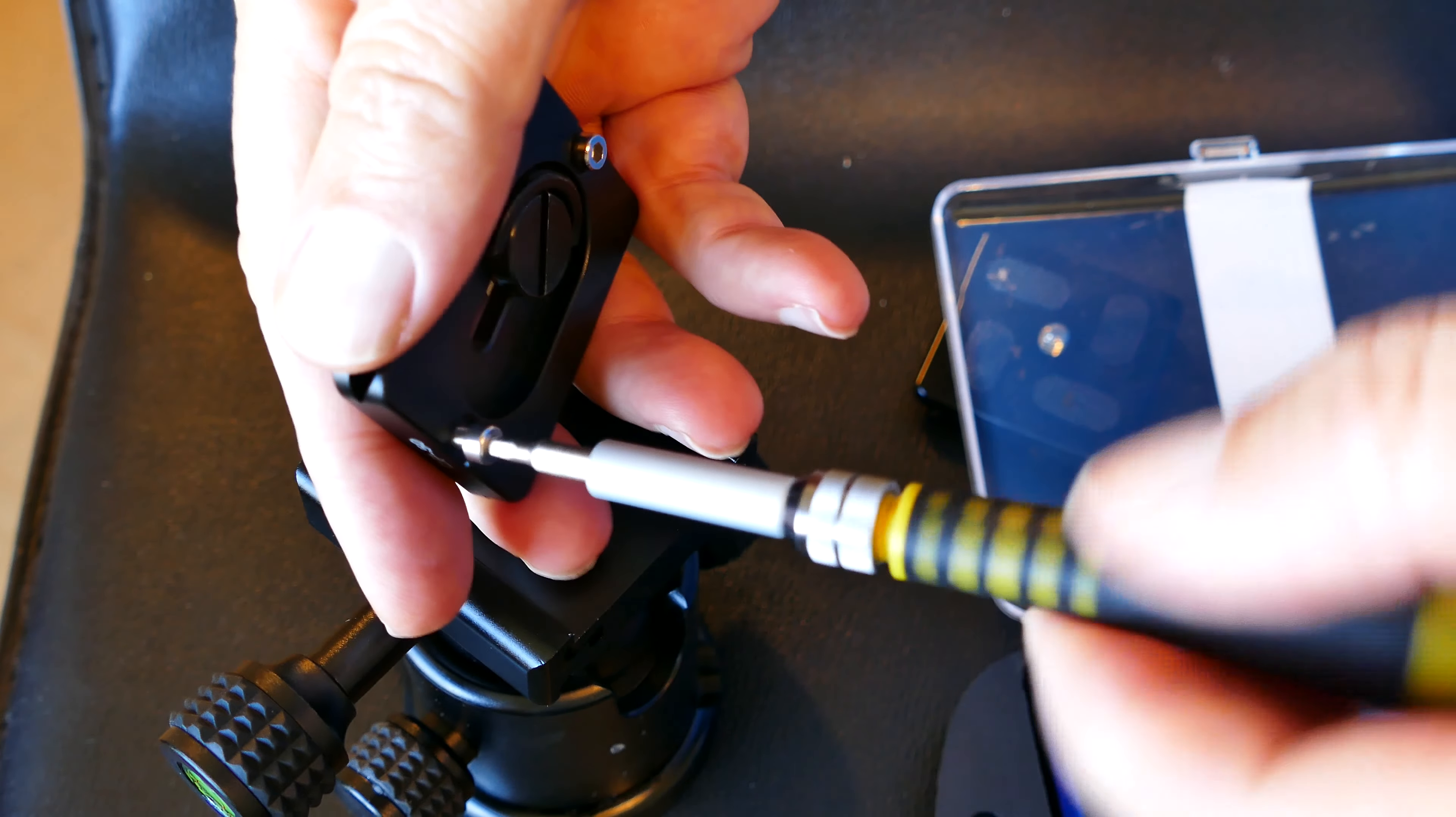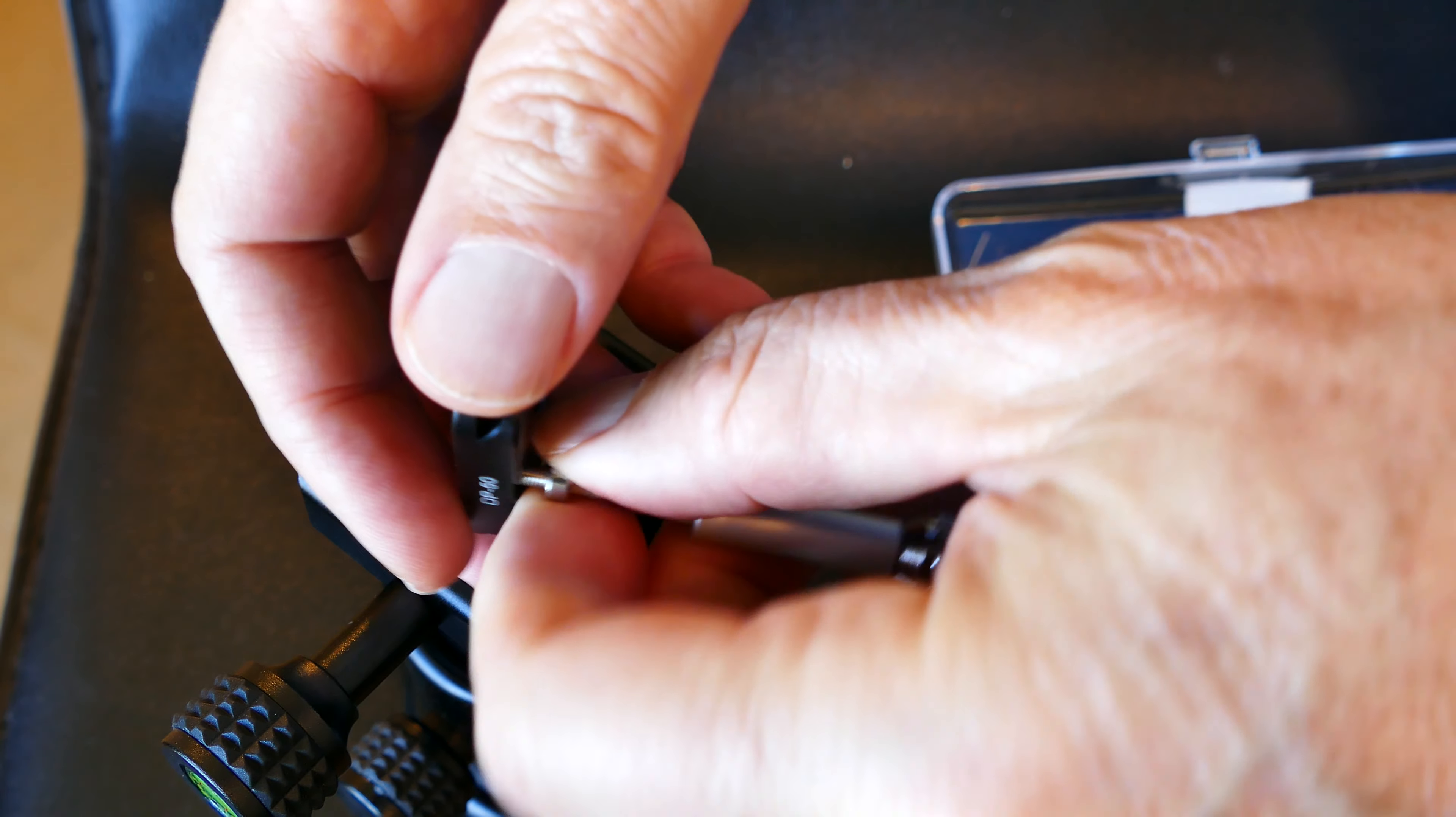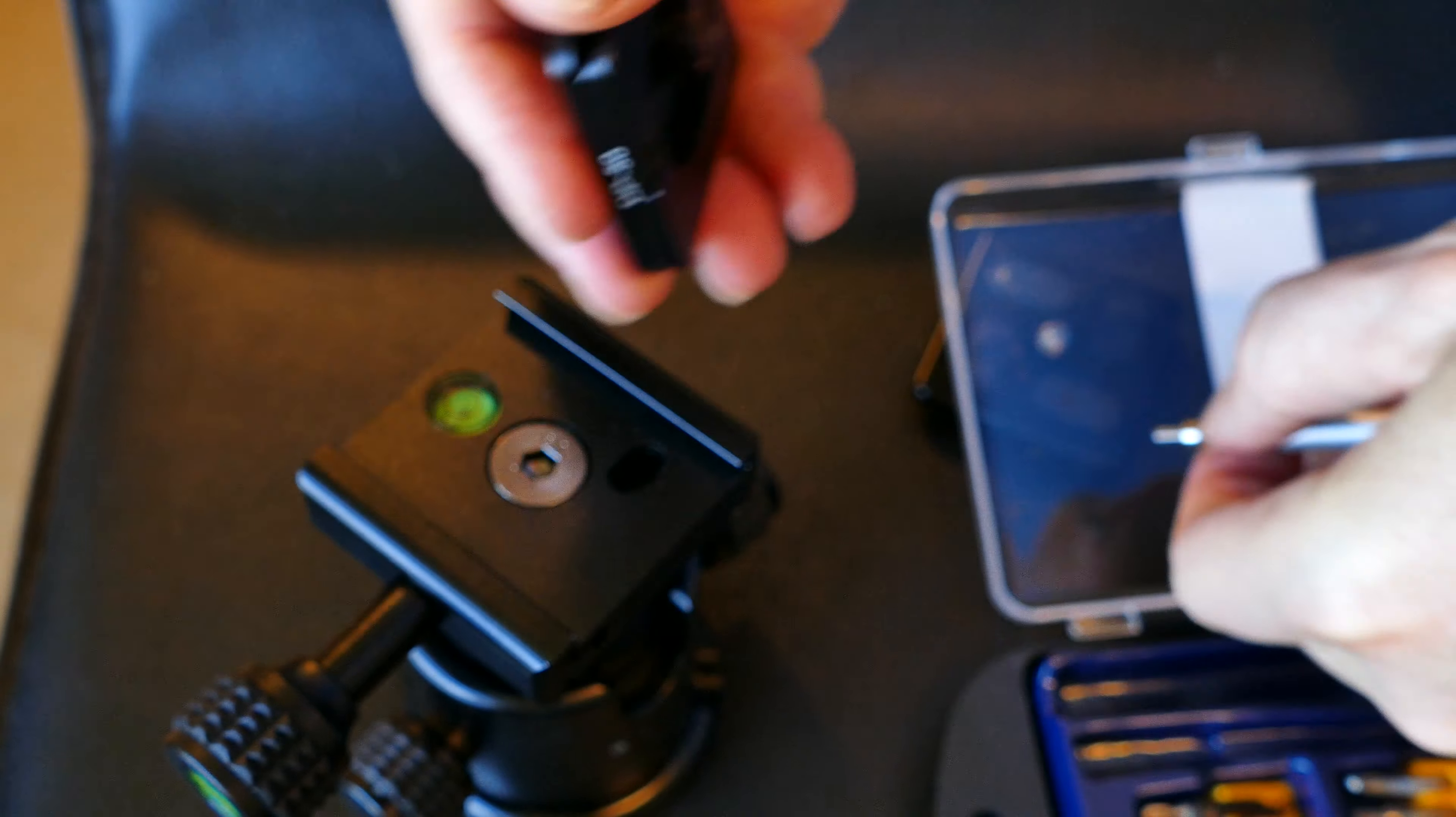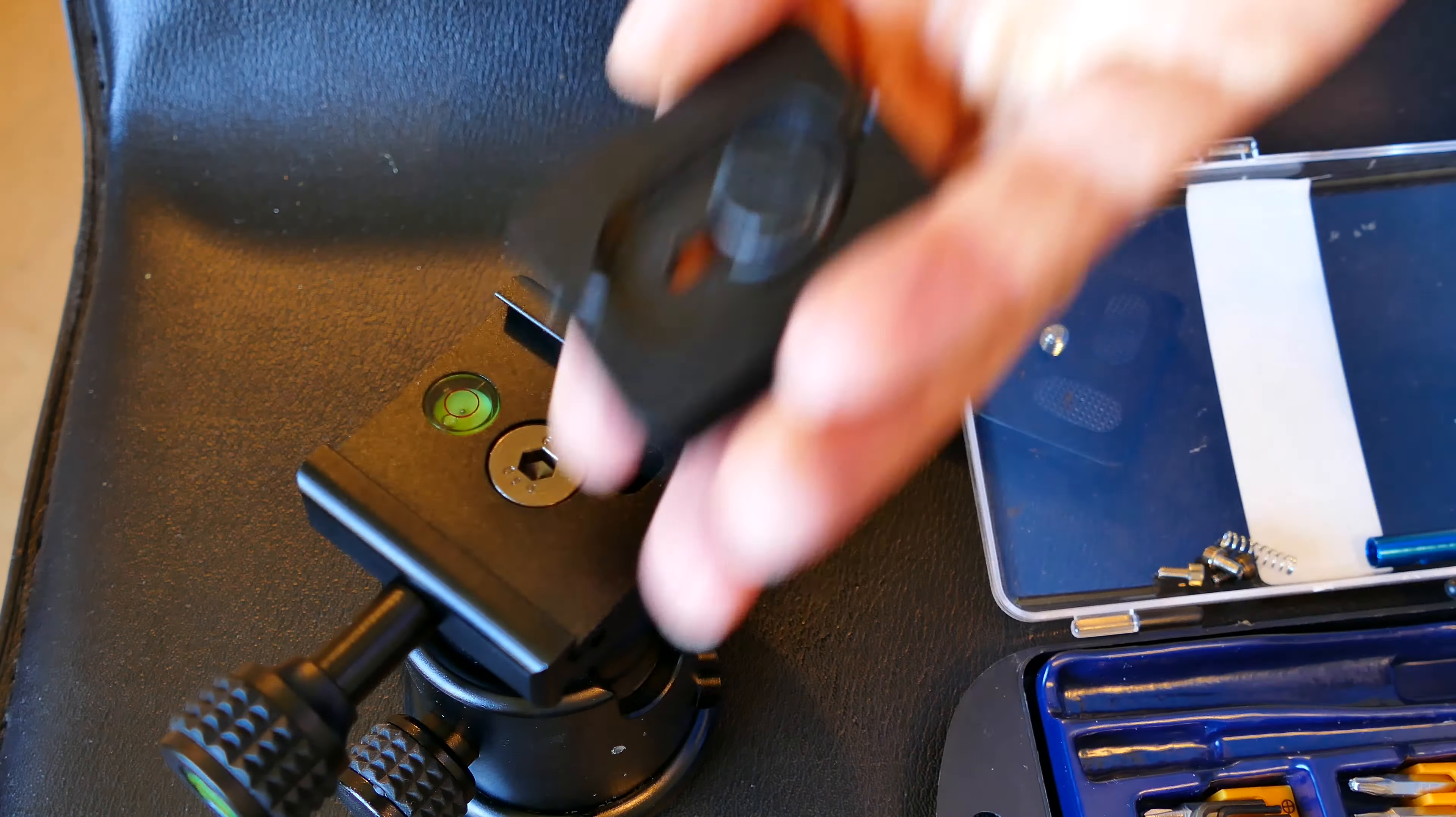Those are designed for a different Arca Swiss type thing. See, they're not all the same. That's the problem. All these safety methods that they use are not the same, but fortunately, most of them can be removed.